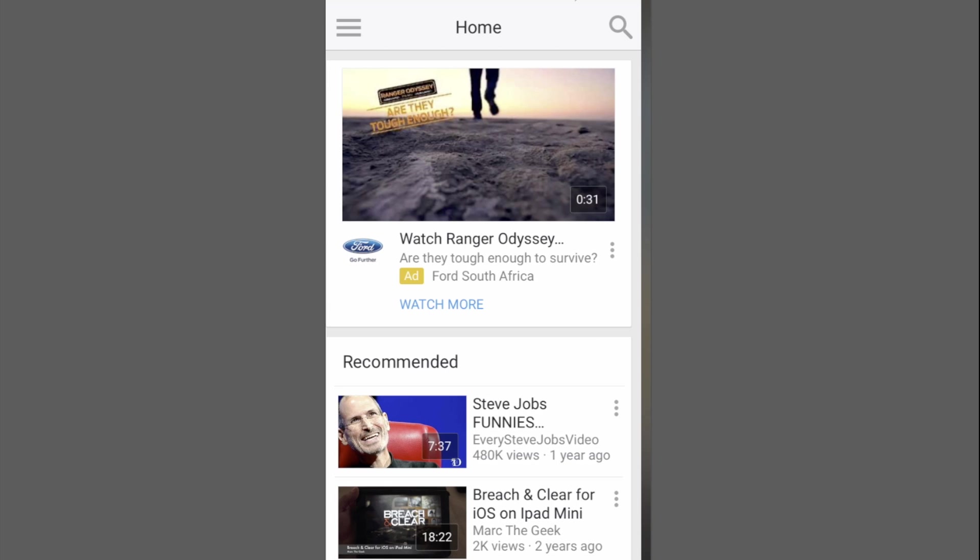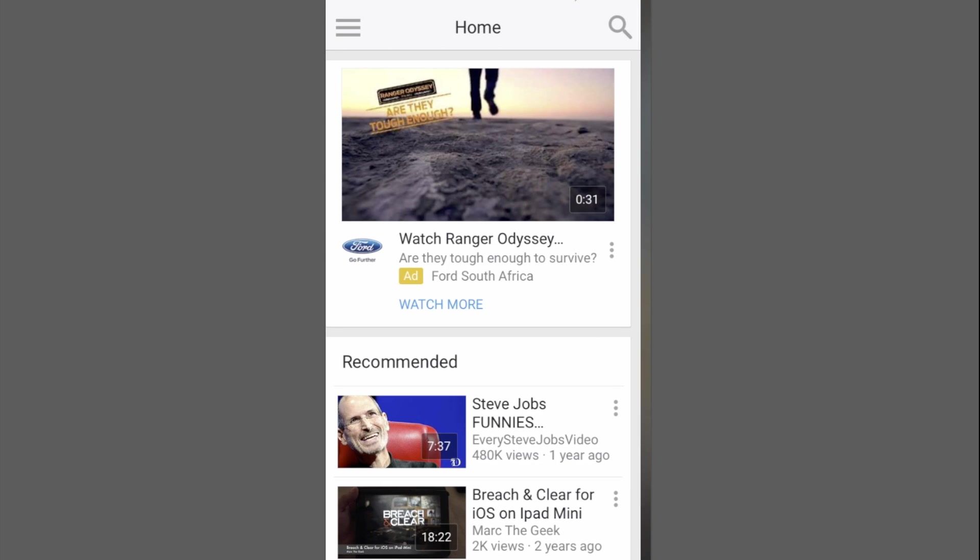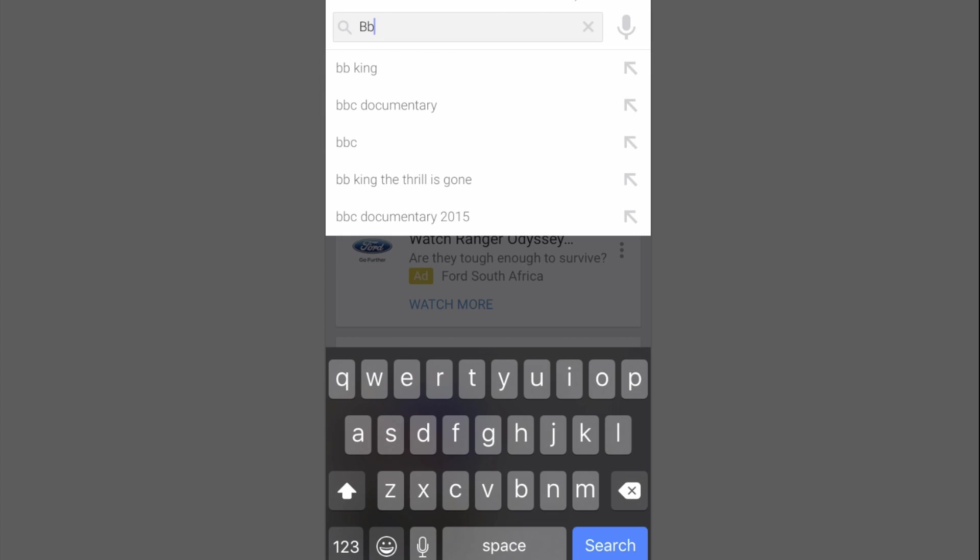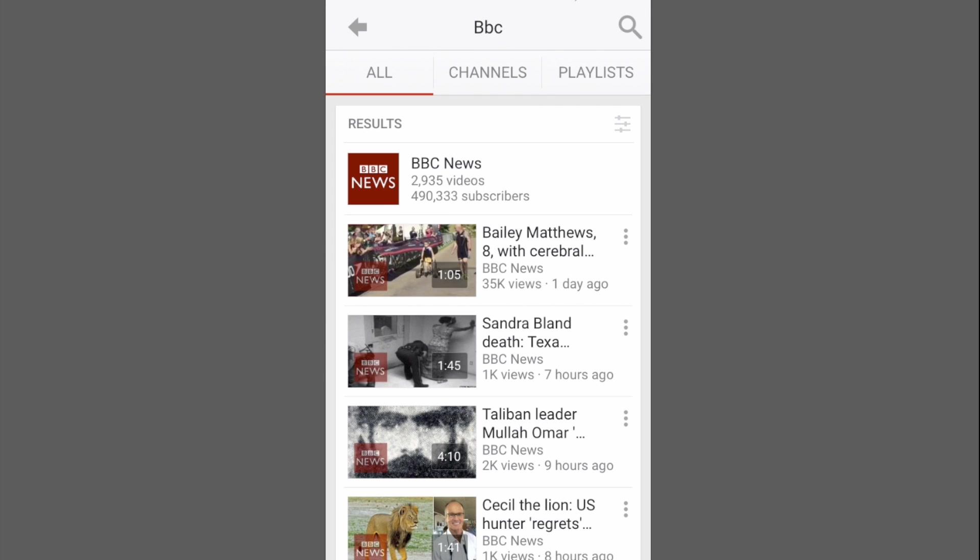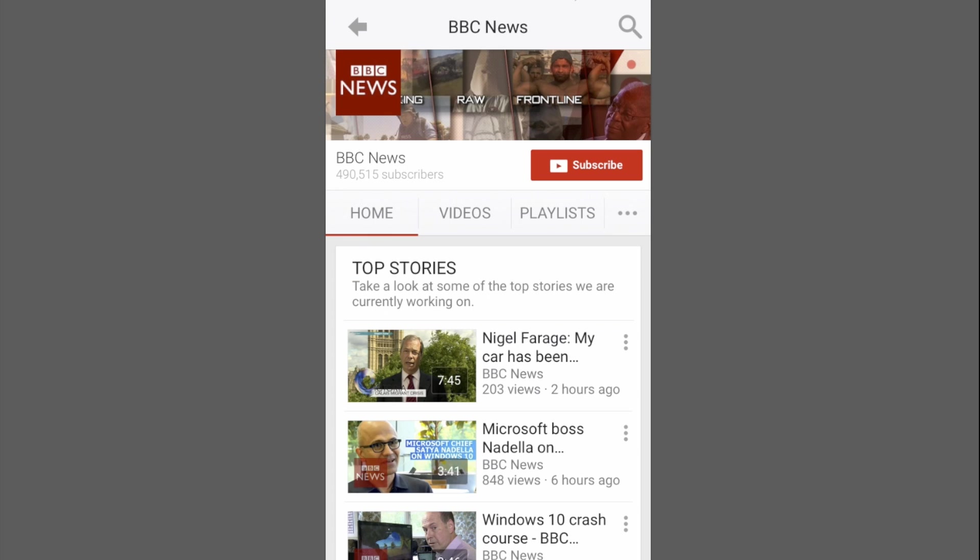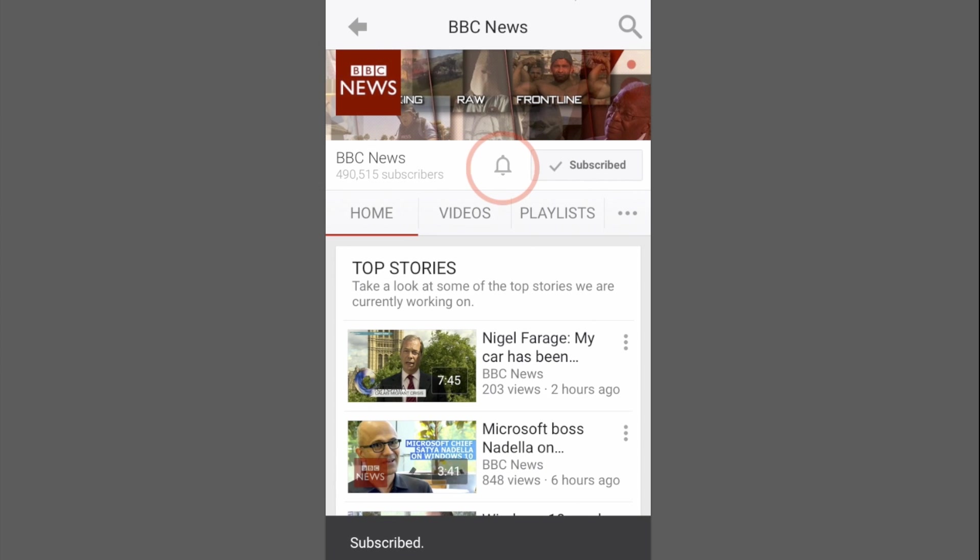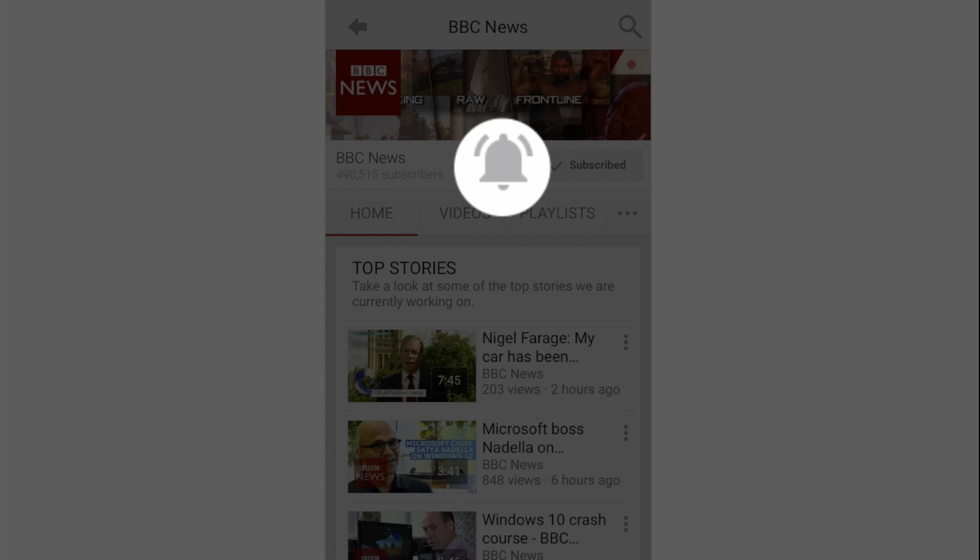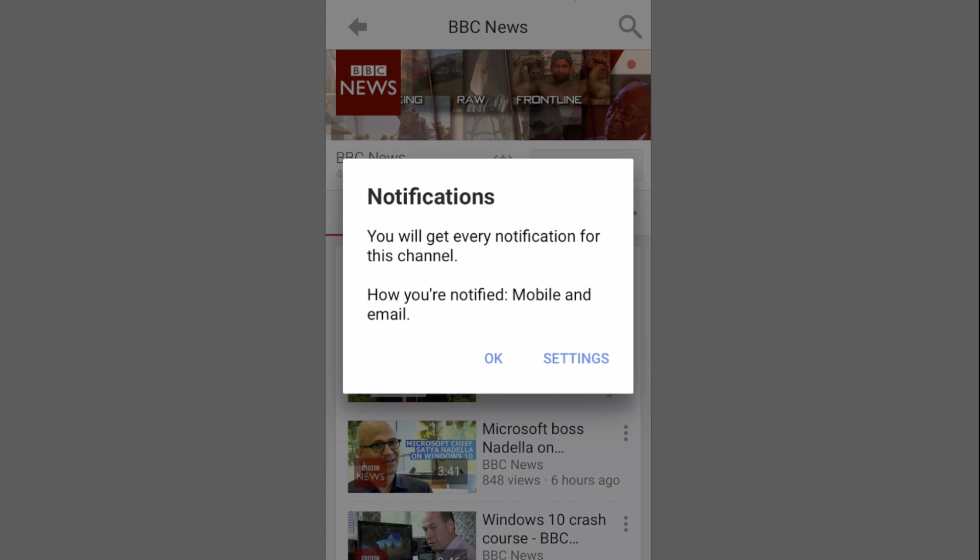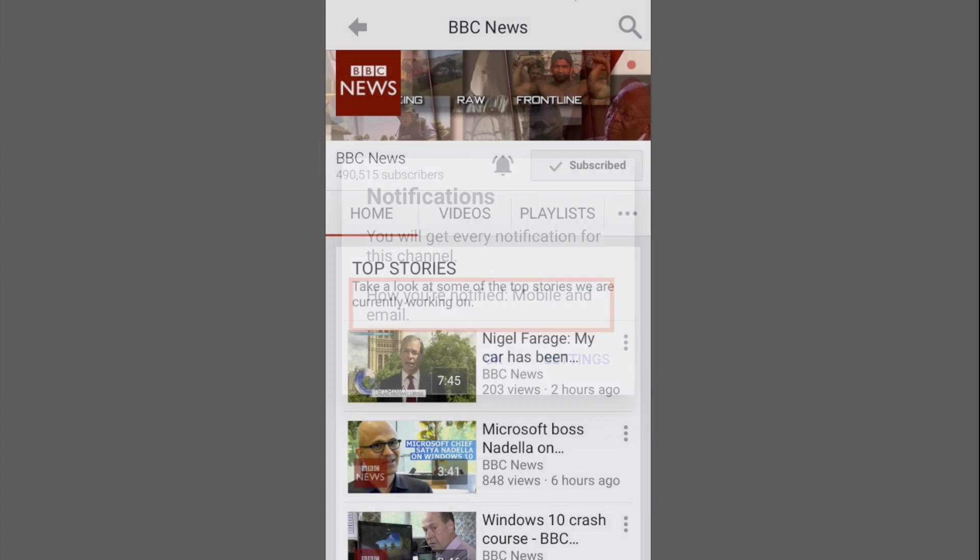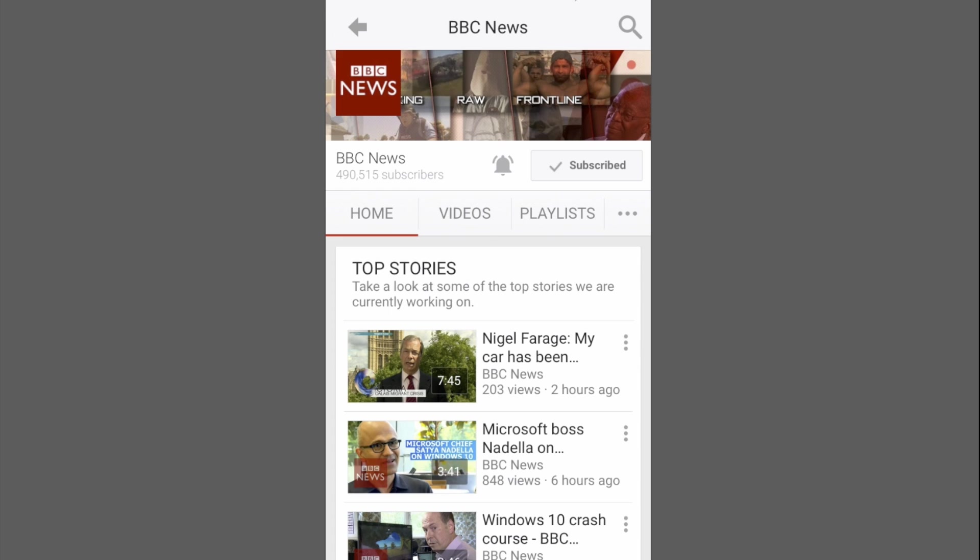Now we're going to click on the search icon, which is a magnifying glass in the right hand corner, and we're going to search for a channel to subscribe to. I'm choosing BBC, so click on the subscribe button and then now to receive notifications every time BBC releases a video, we click on the tiny bell icon. This pop-up window confirms that I receive notifications both on my mobile and in my email. Click OK.